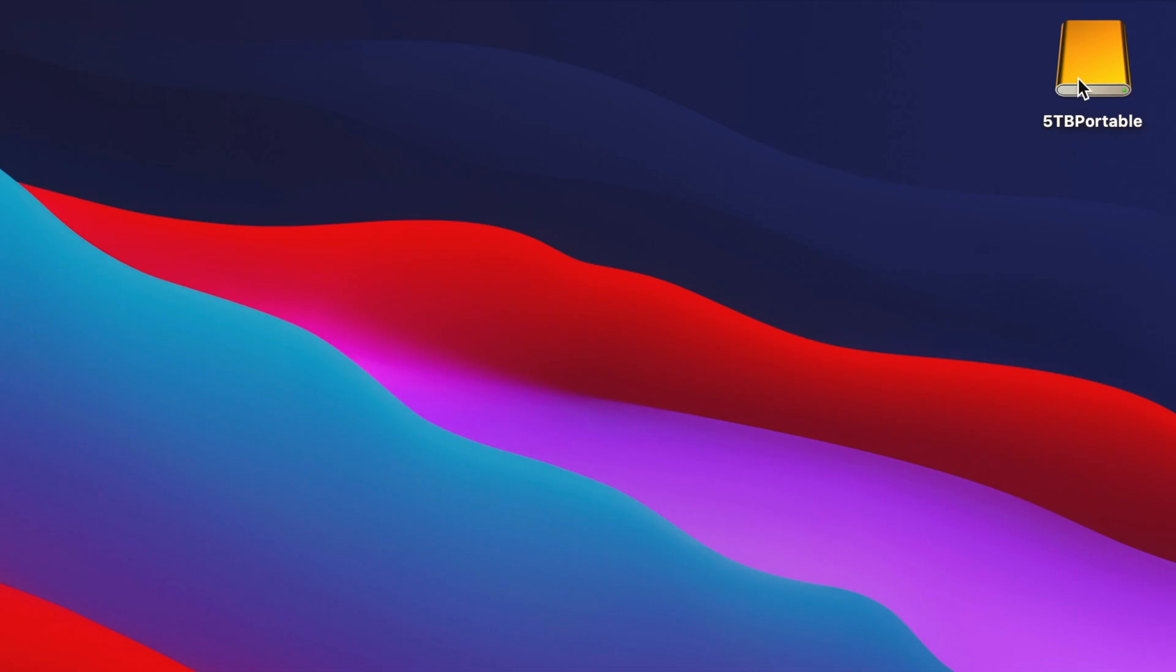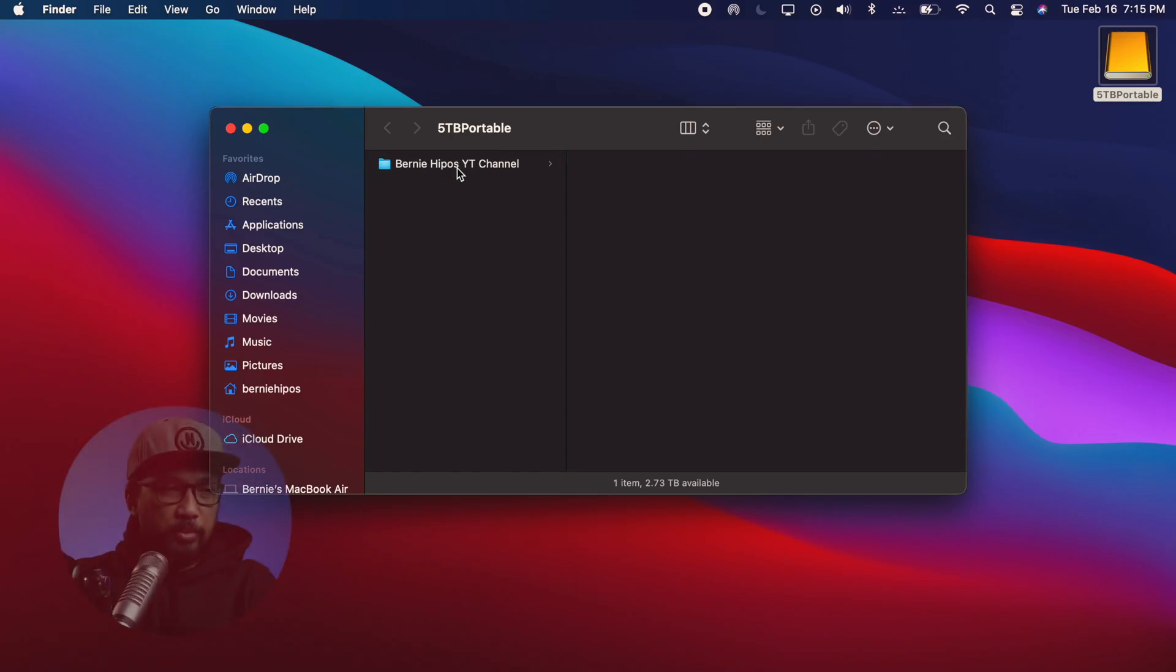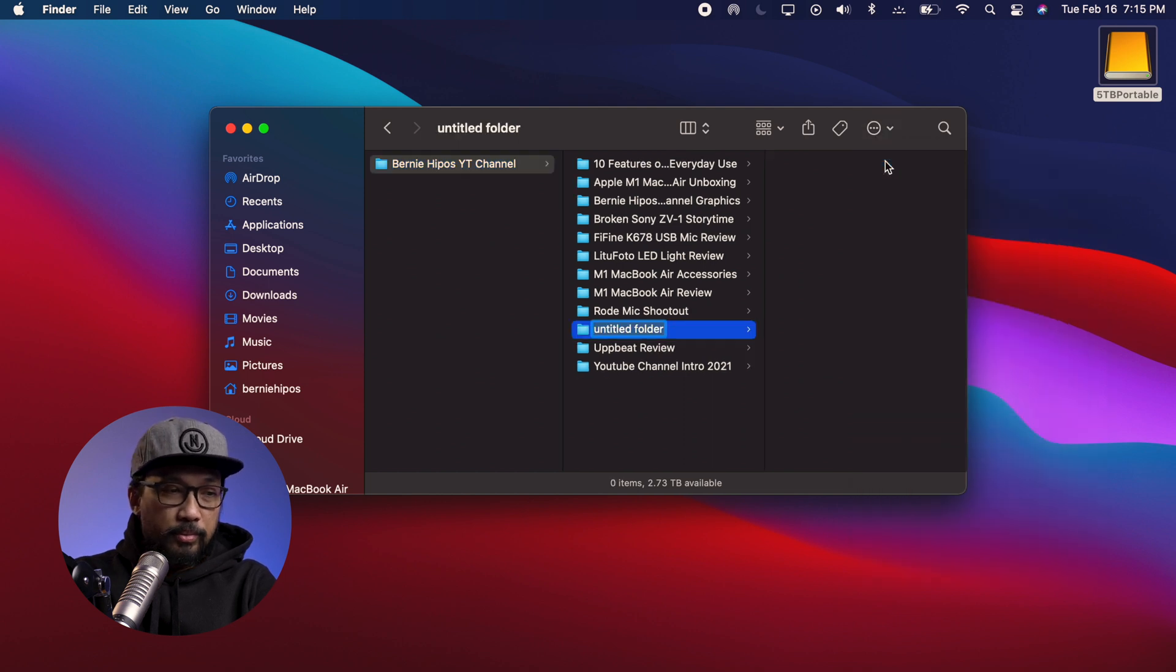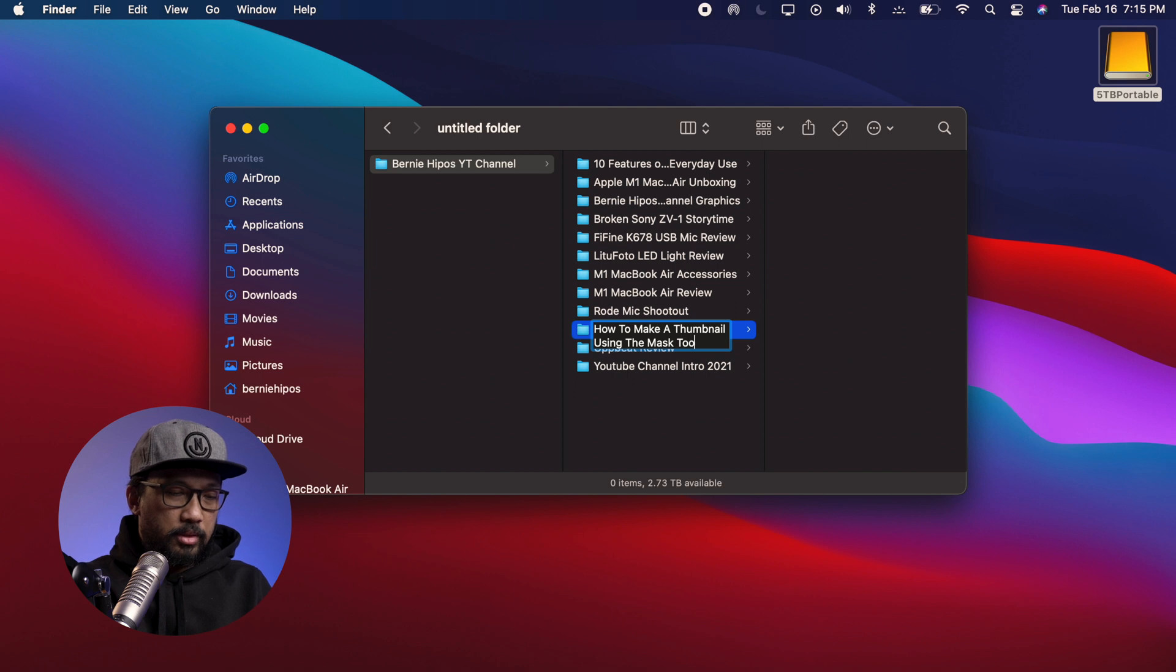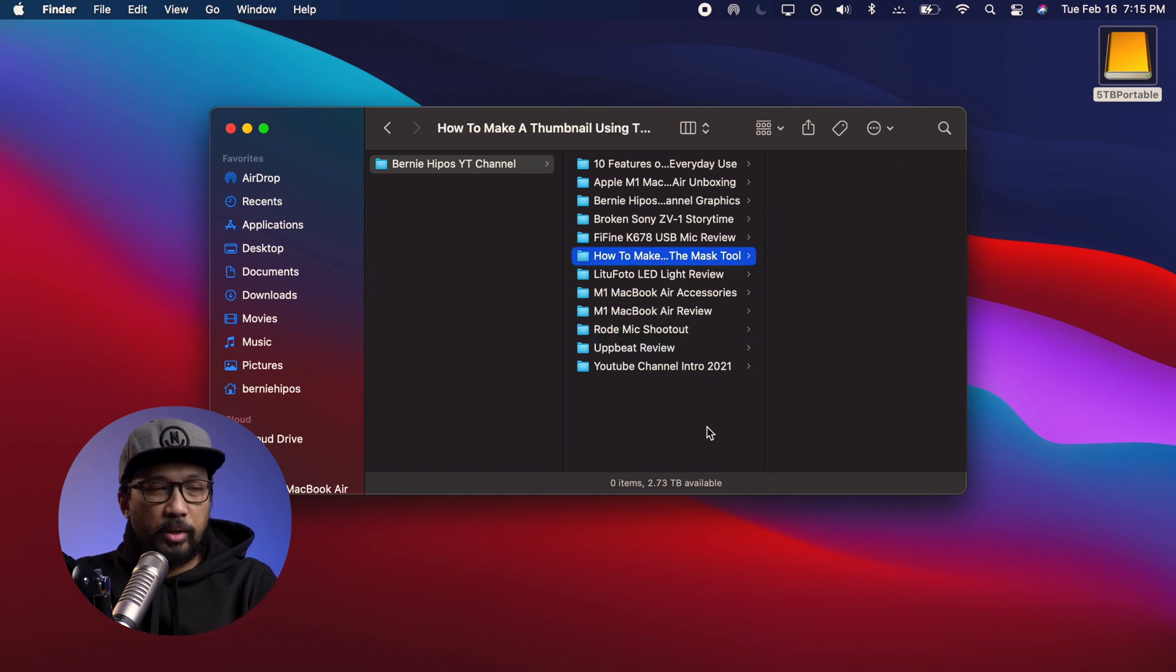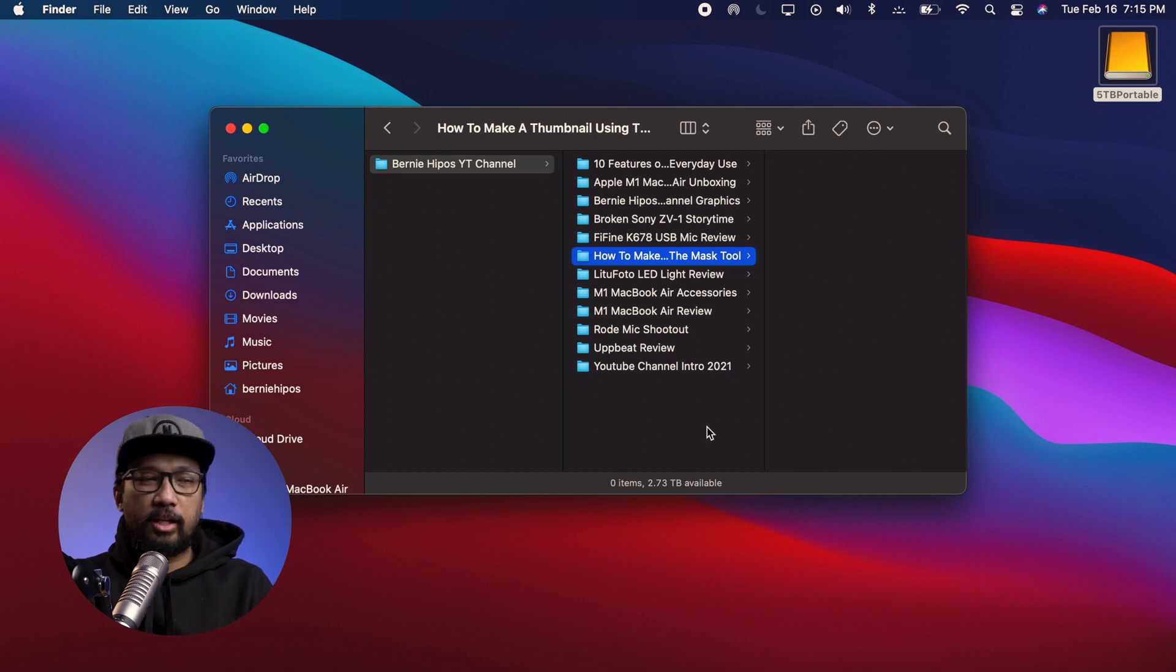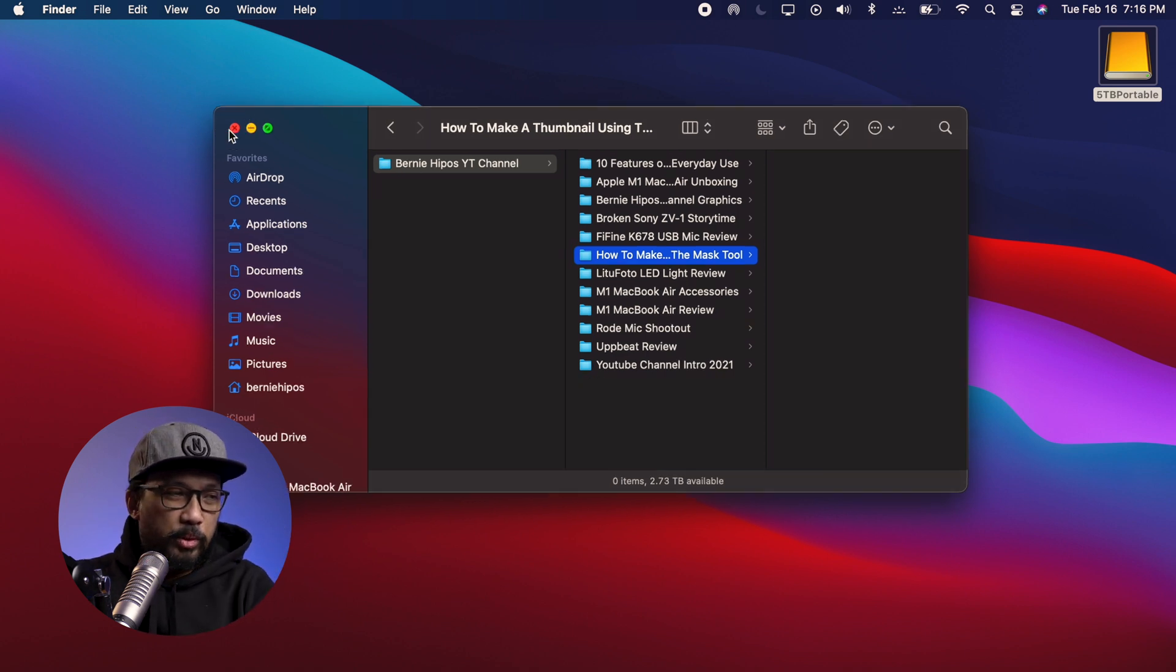Alright guys, now I'm on my M1 MacBook Air and I'm gonna double click the 5TB portable hard drive. It is a Bernhippo's YT channel and I'm going to create a new folder and we'll put this how to make a thumbnail using the mask tool. That's the number one thing you do before you even open Final Cut Pro 10 is to make a folder so that we will put everything in there, all our assets or all the things that we need for this tutorial. So now that we have our folder, now let's go and open Final Cut Pro 10.